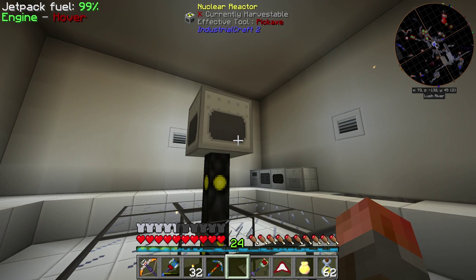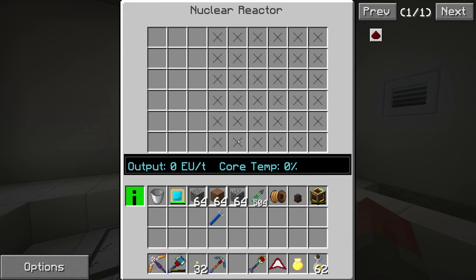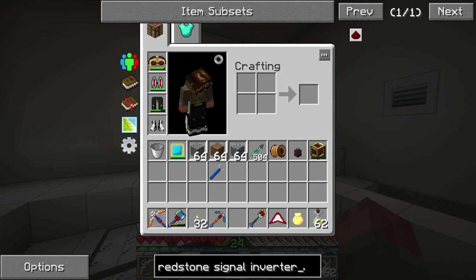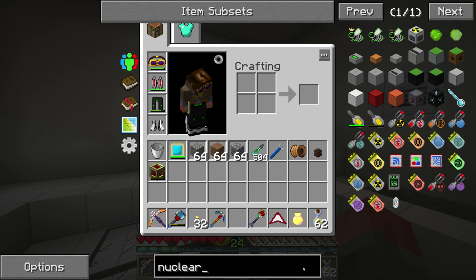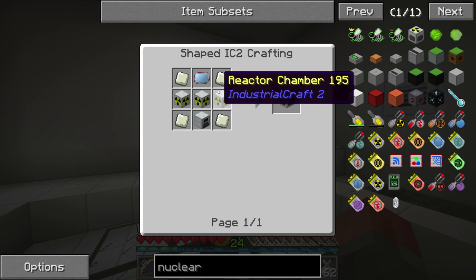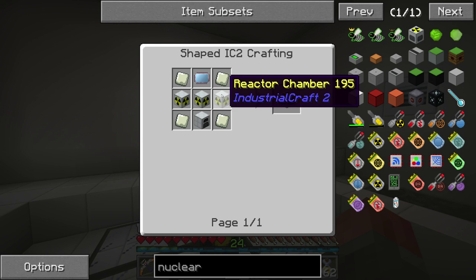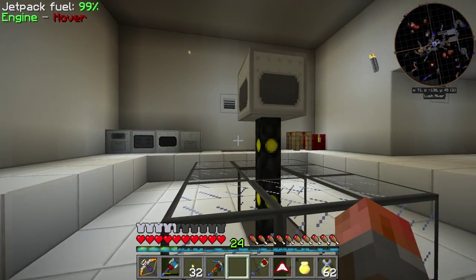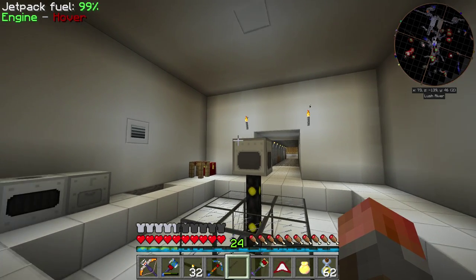Just to briefly cover what I did last episode: I made a nuclear reactor from IC2. This isn't in steam mode, it's in EU mode. We have the initial chamber and we can expand these chambers with additional reaction chambers. As part of its recipe it has reaction chambers, and you can make those independently and stick them on the sides to expand it and let you insert more items.